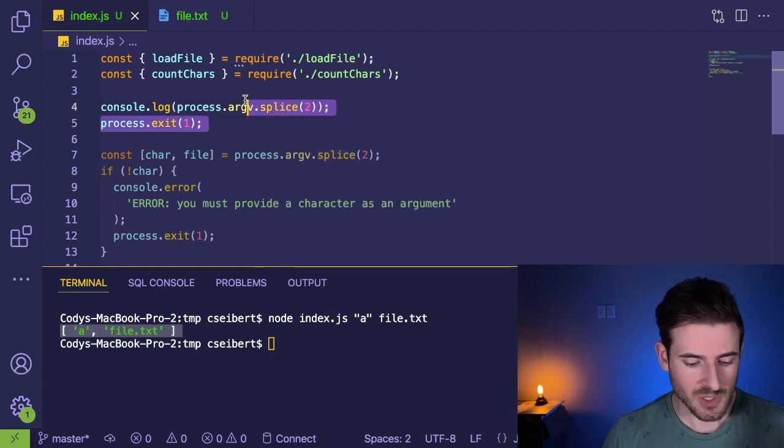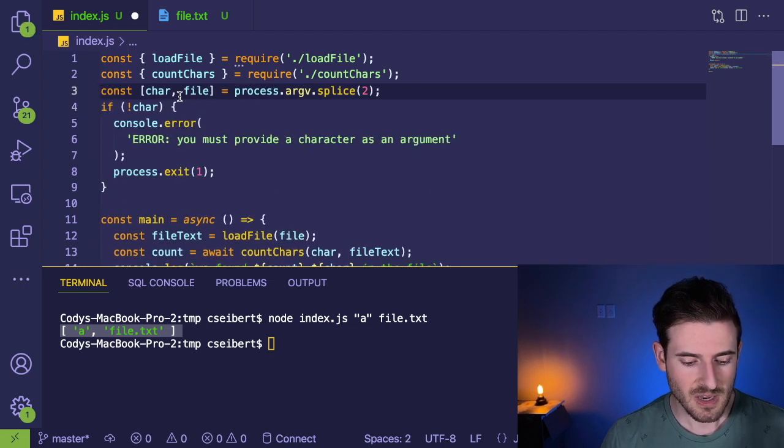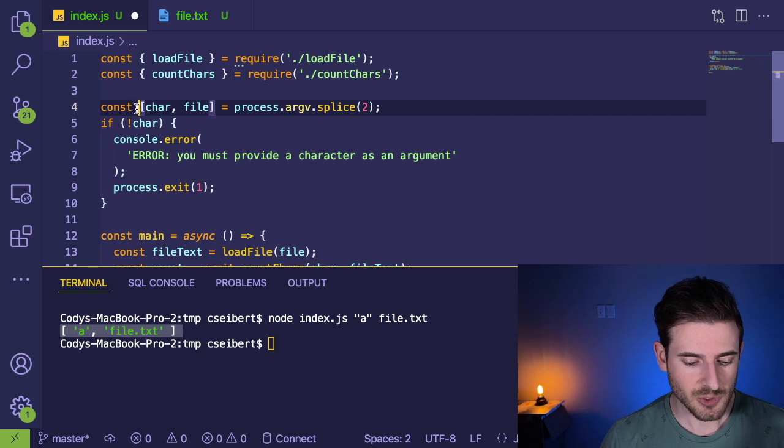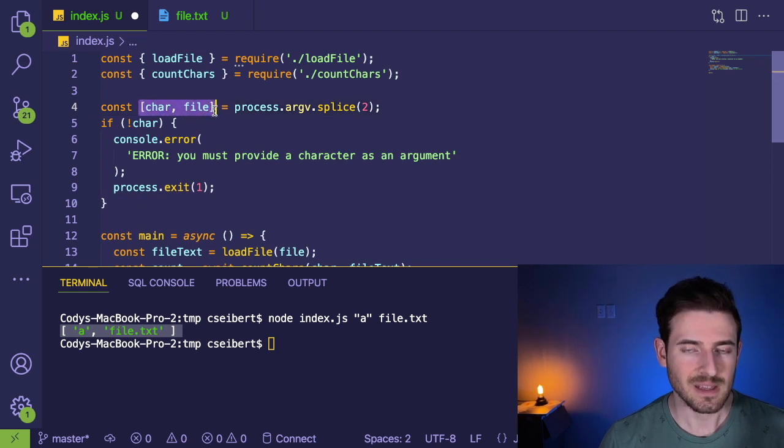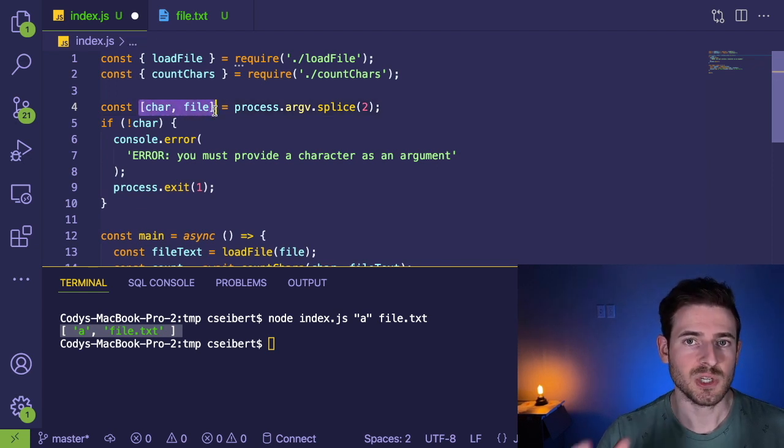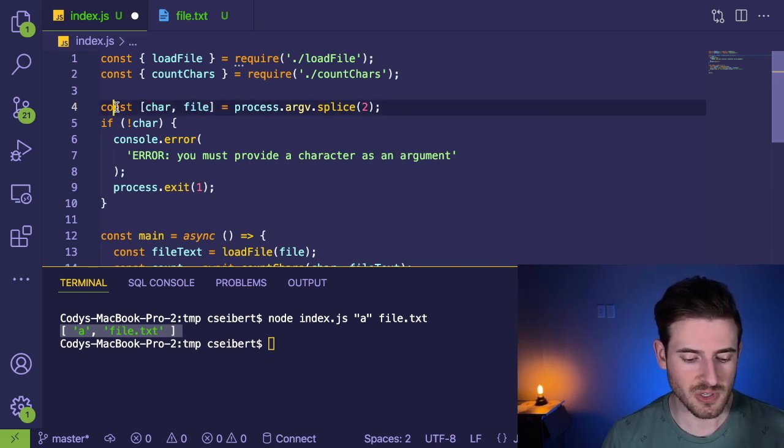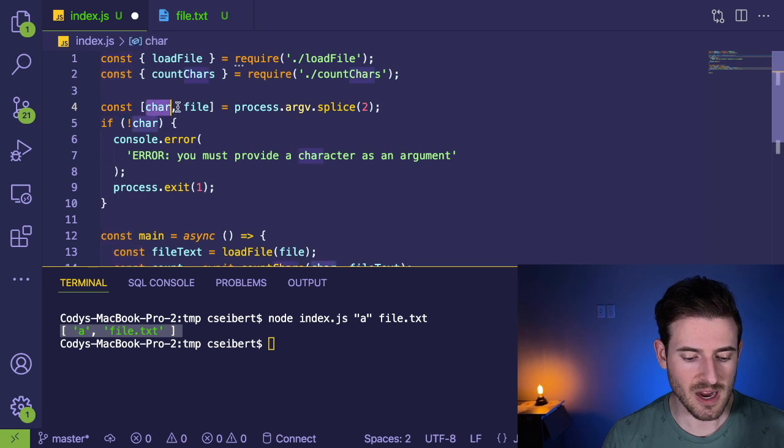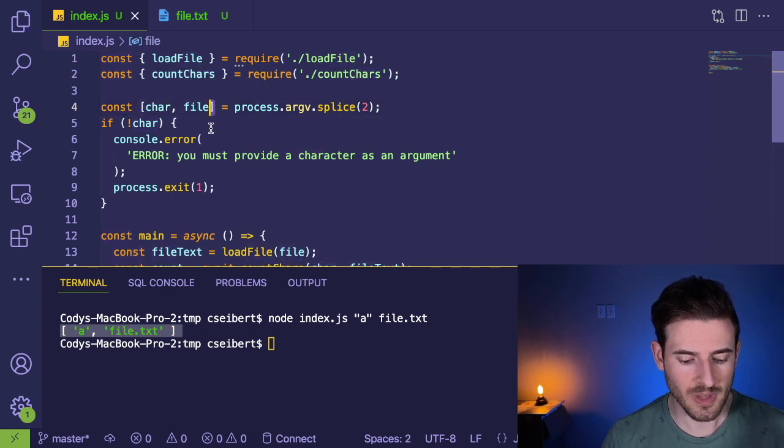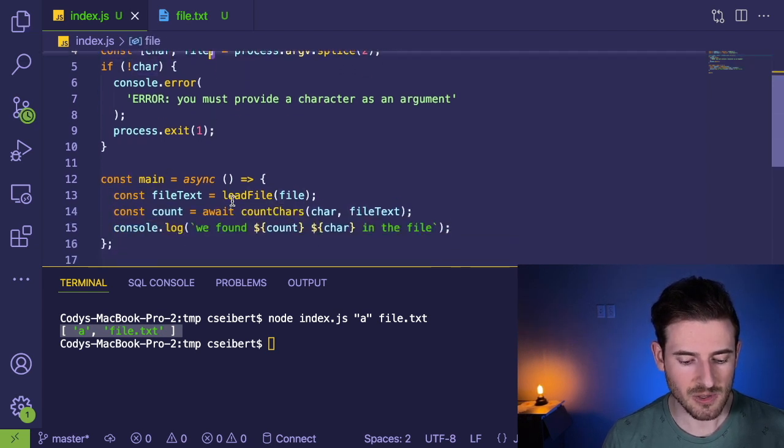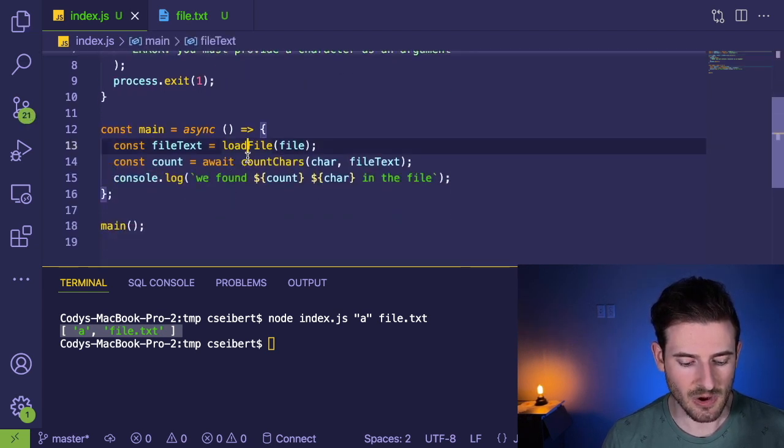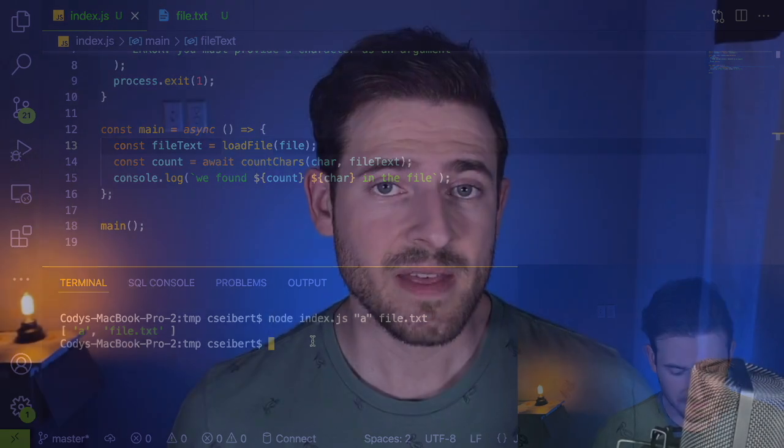So that's a really good tip and trick to understand when you're becoming a JavaScript or Node developer, the splice command, there's also like a slice command, but this is typically how you do it. If you want to get multiple command line arguments. And this is a little trick that you can kind of clean up your code to just grab the actual variables that you want. So this is going to declare a char variable and a file variable. And we can kind of use those later on in our code.